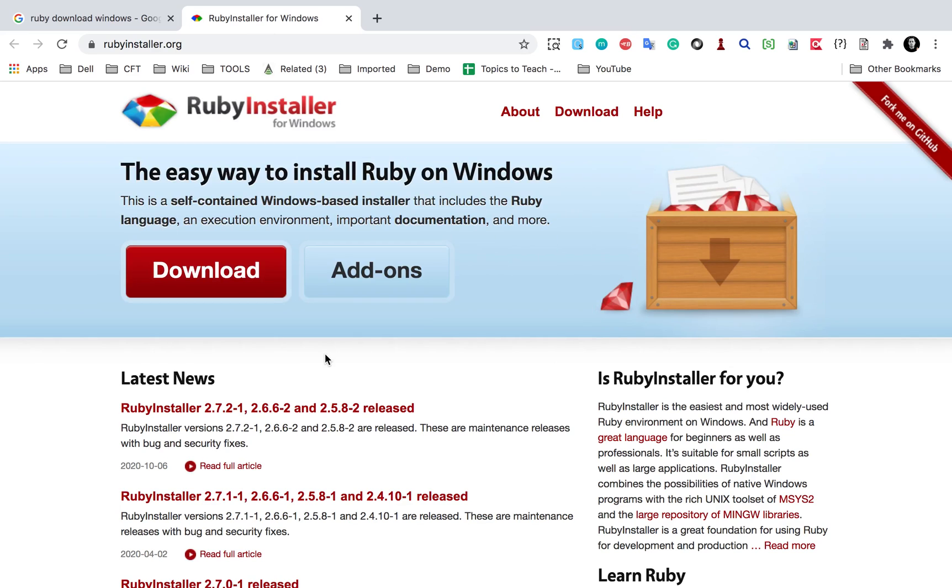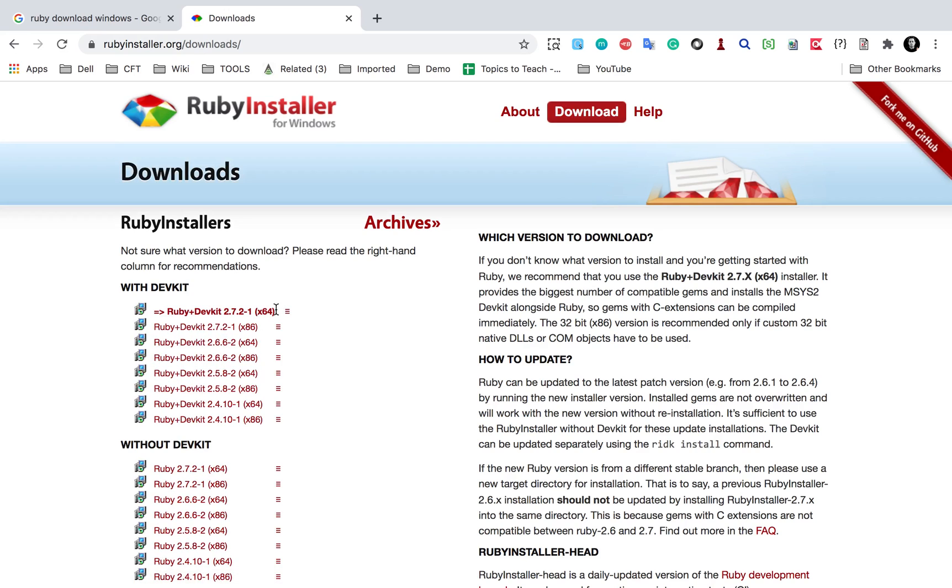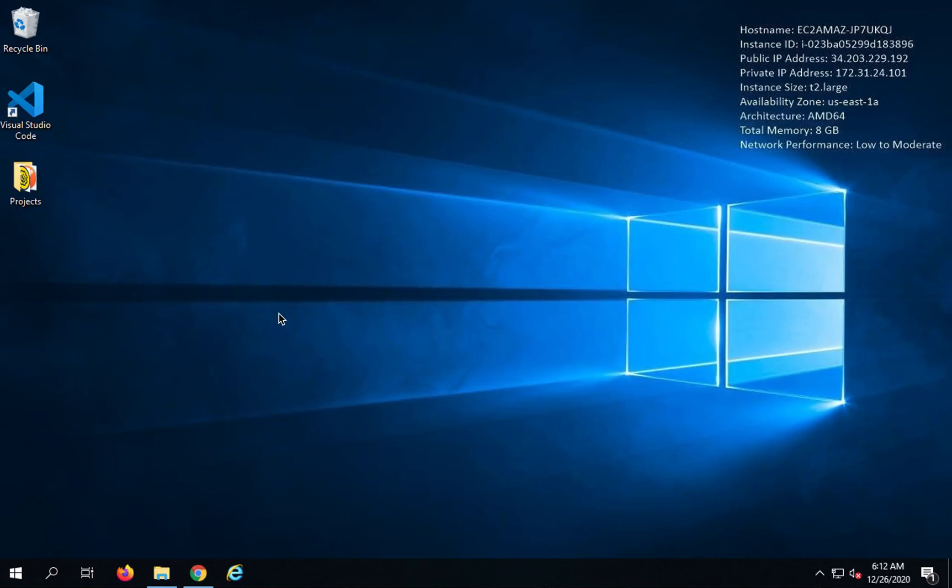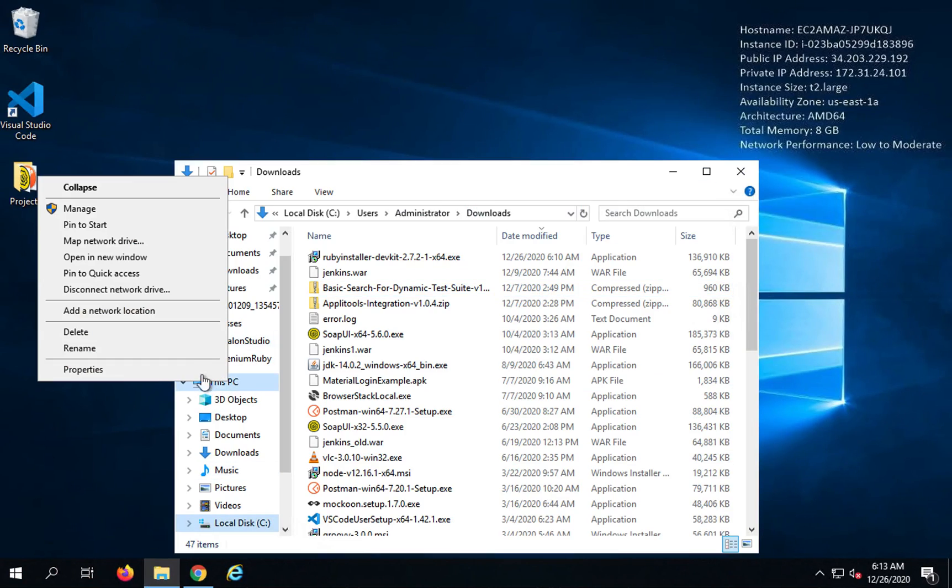it will show you the Ruby installer. And if I go to this download, it will show all the installers that you can get for Windows. So you can get the installer as per your operating system.